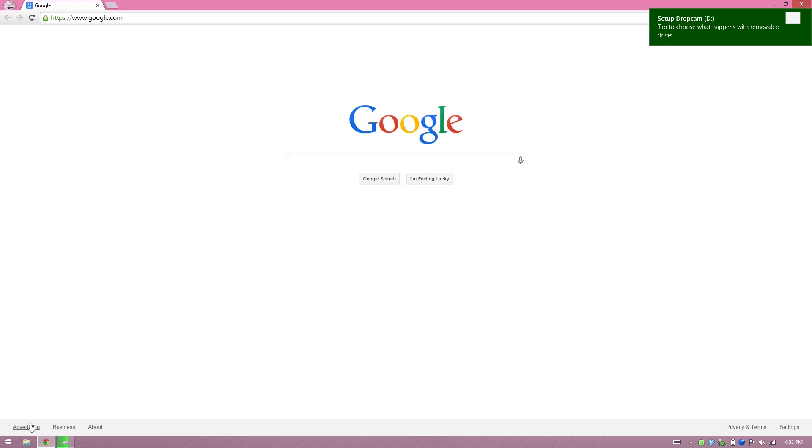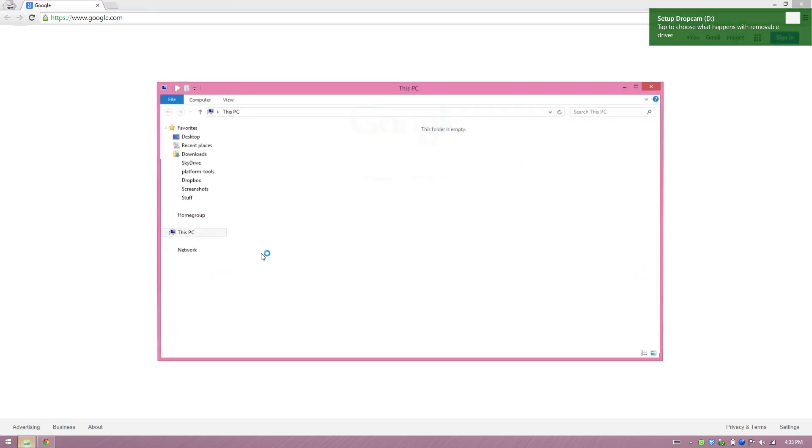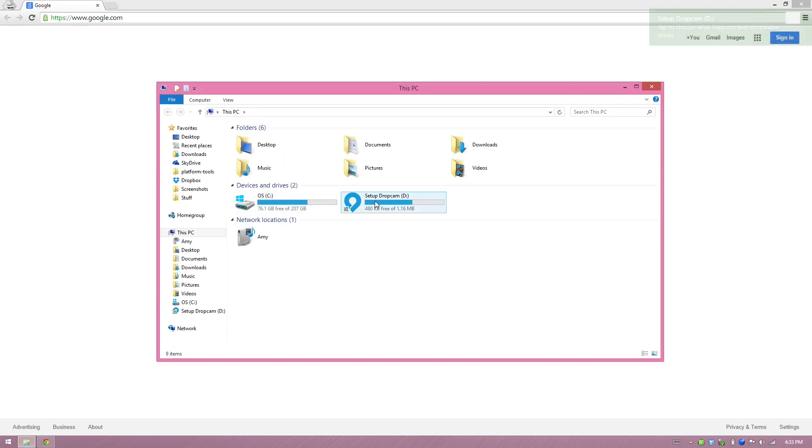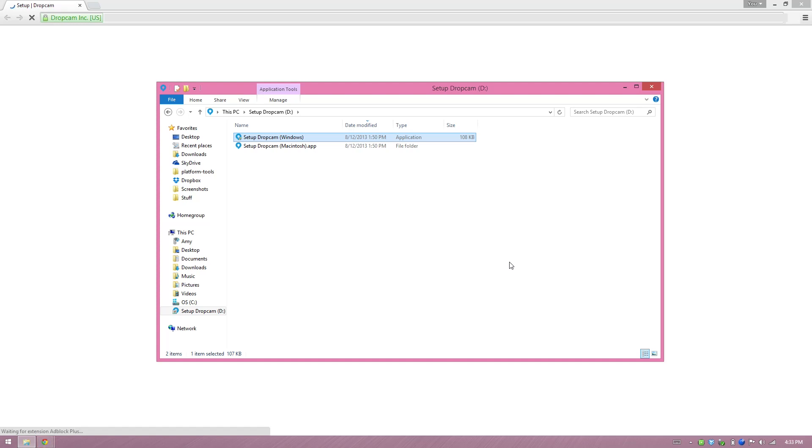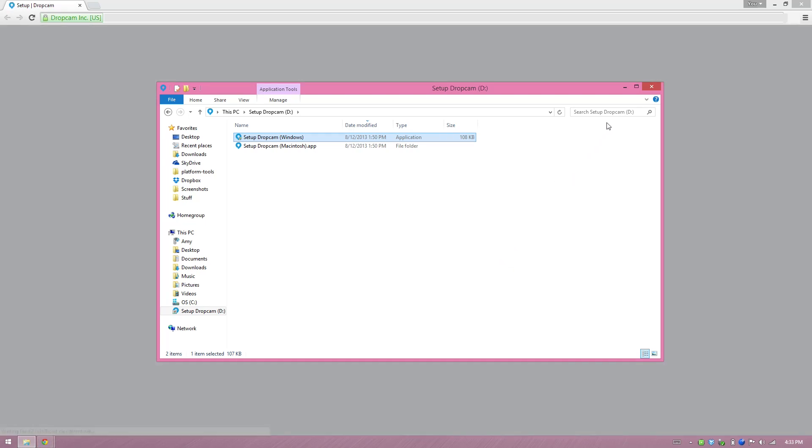Alright, so it went ahead and found it. I'll just need to open up this right here and go to my setup Dropcam right here, and then there's the Windows application. We'll go ahead and double click on that and let this open up.